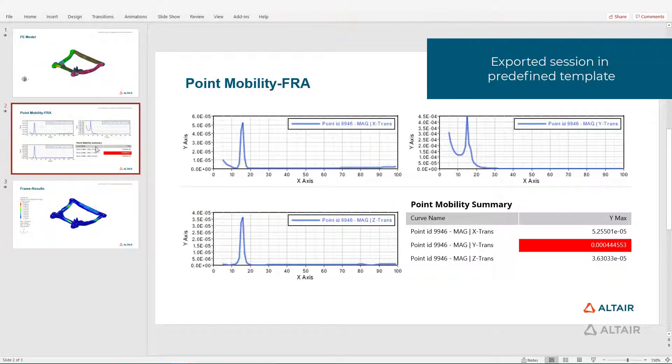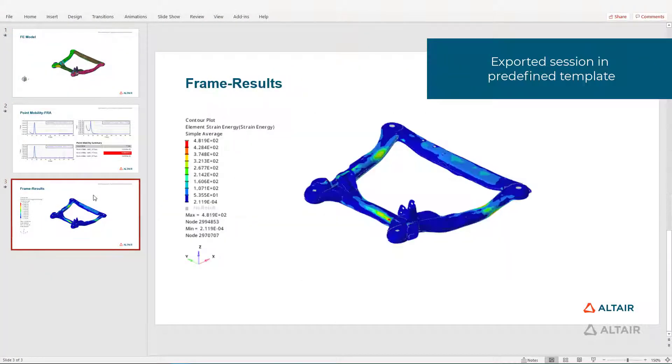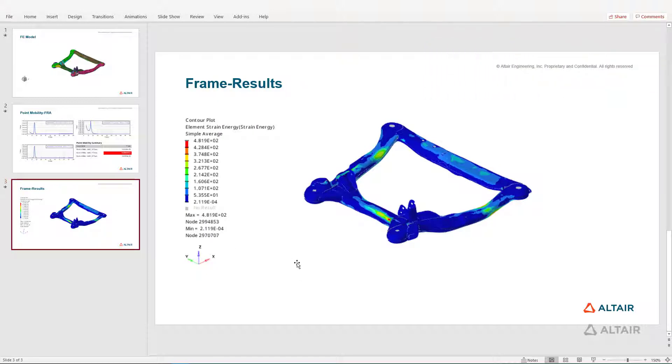This session report contains three pages exported into PowerPoint using the Altair default template.